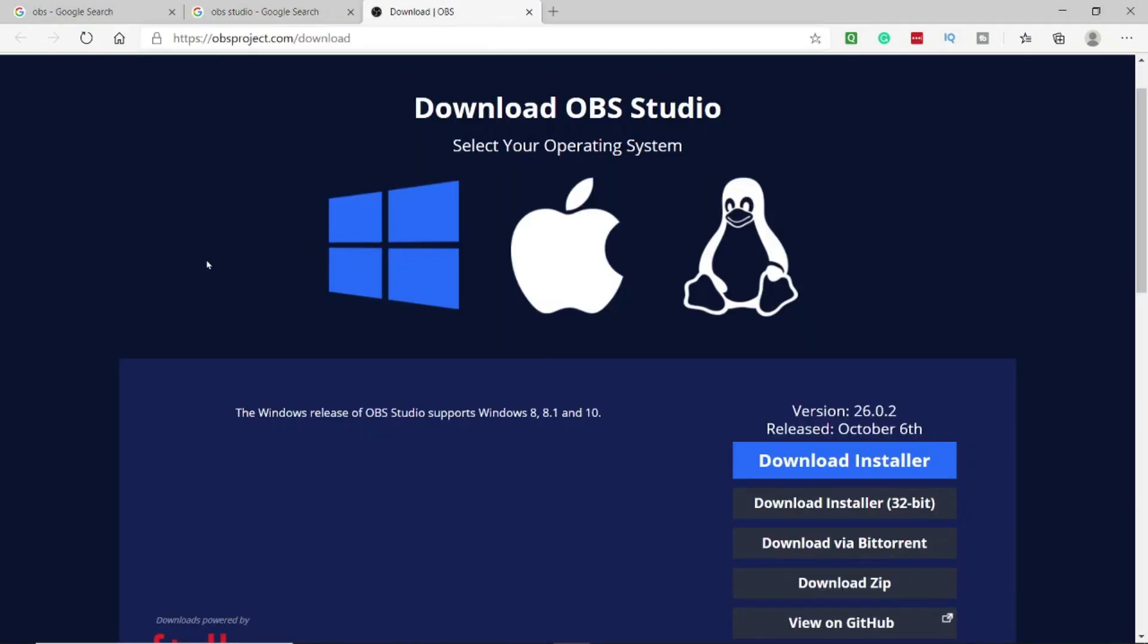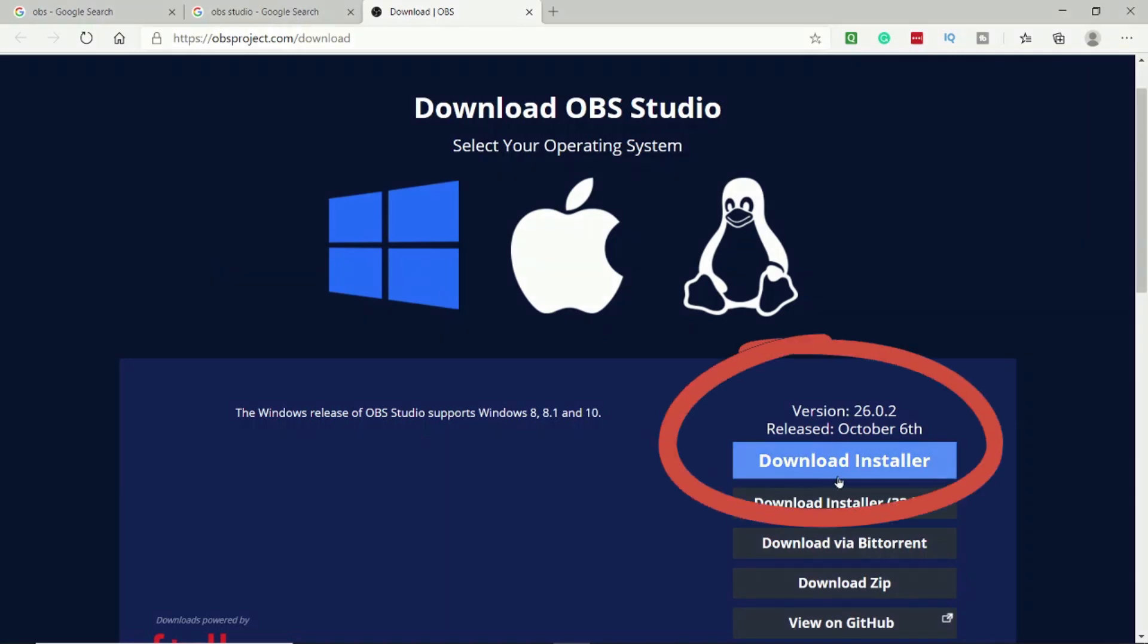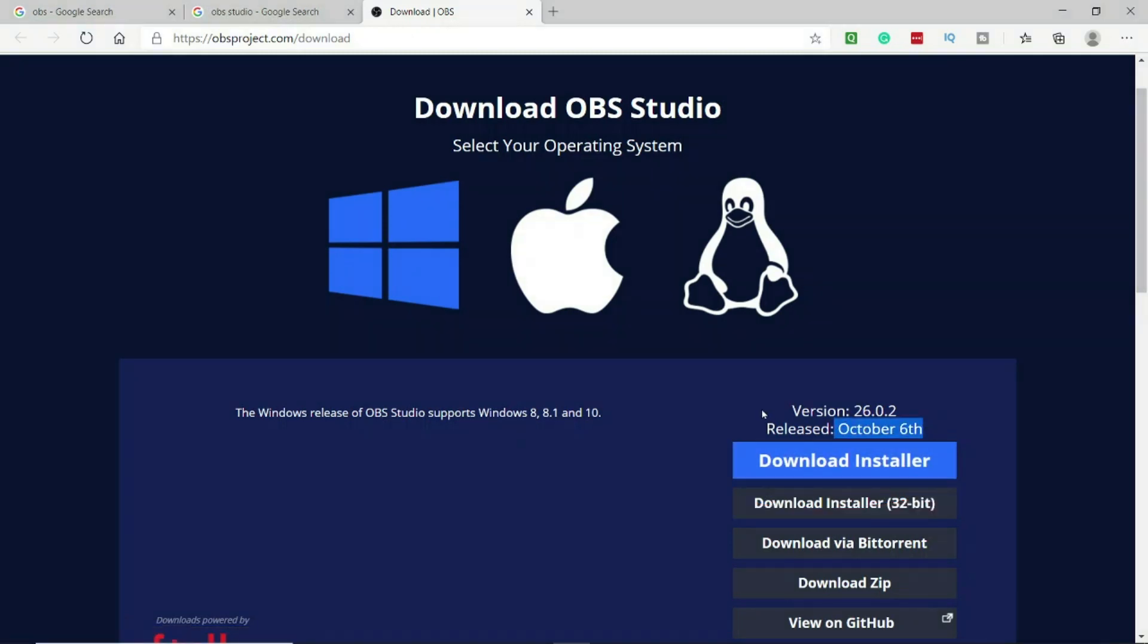We will go to the next page and here as you can see it is available for Windows, Mac and Linux. So in this video since I'm using a Windows platform I will be showing how you can install and use it on Windows, and you can do the similar thing on Mac and Linux as well. Once you download this file, which is very simple, you just need to click on the download installer here. It says it's version 26.0.2 released on 6th of October 2020, and that this OBS version supports Windows 8, 8.1 and 10.